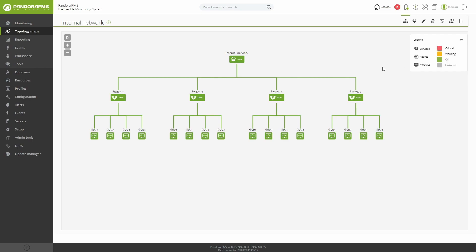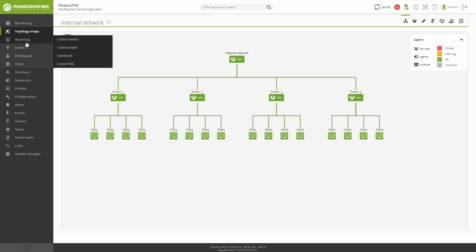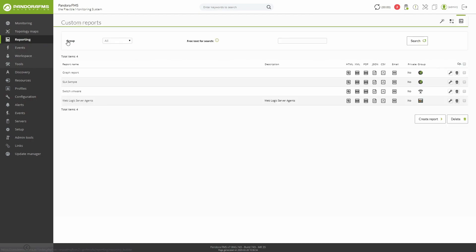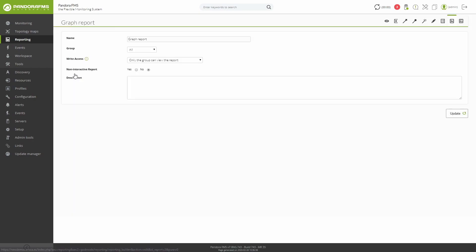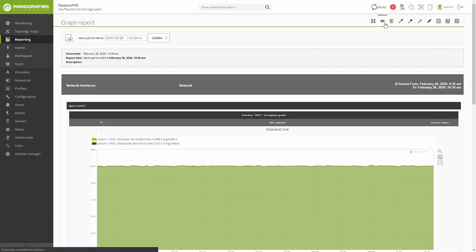Another way to represent the information obtained from the agent is the reports. You may find a wide variety of options to display information, from charts to SLA reports or inventory. These reports can be checked from the console itself or downloaded in different formats right when you want, including sending them by email on a scheduled basis in Enterprise environments.